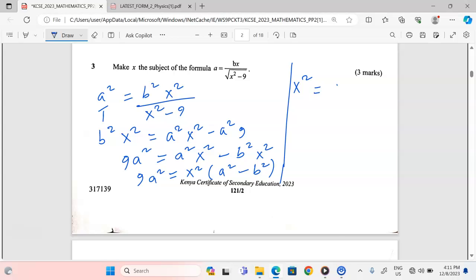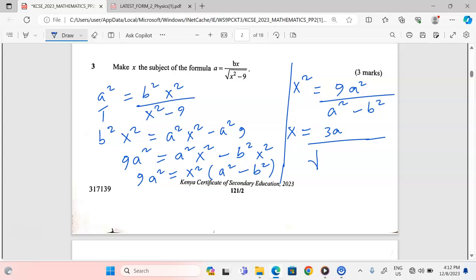To isolate x², we divide both sides by (a² − b²), giving x² = 9a² ÷ (a² − b²). Taking square roots of both sides, we get x = ±3a ÷ √(a² − b²). That is the subject of the formula.